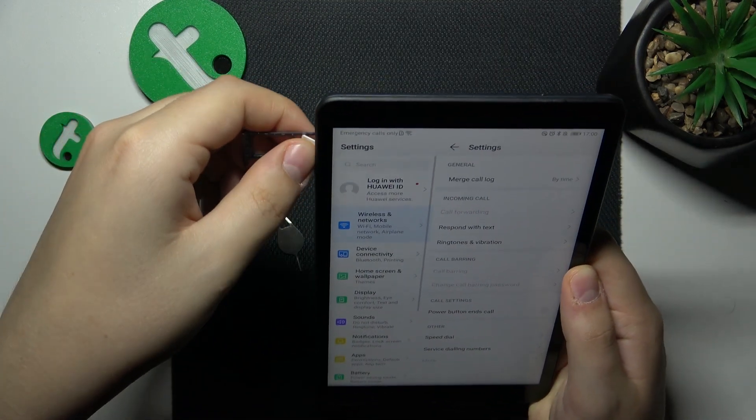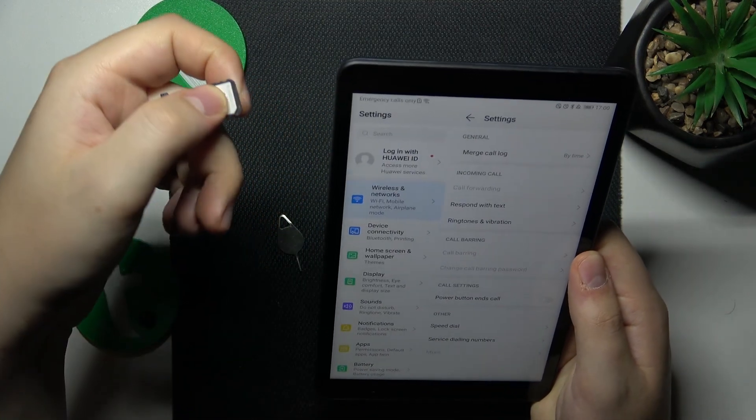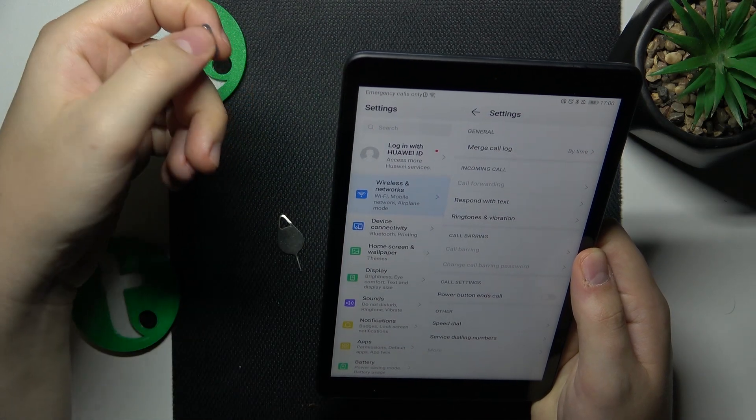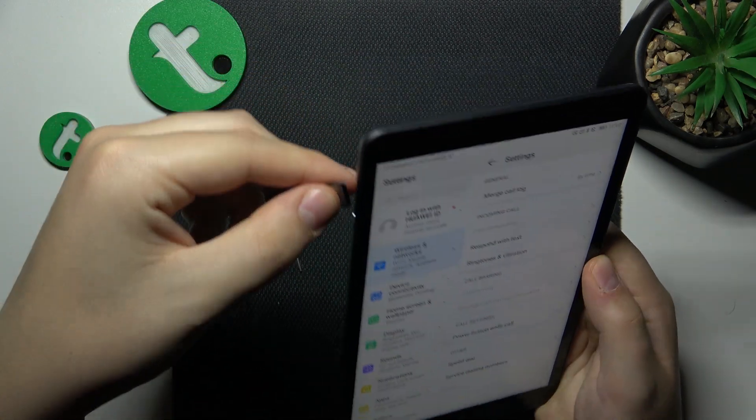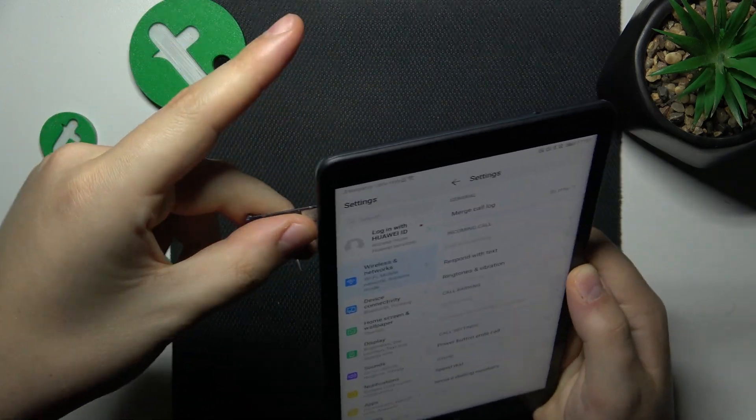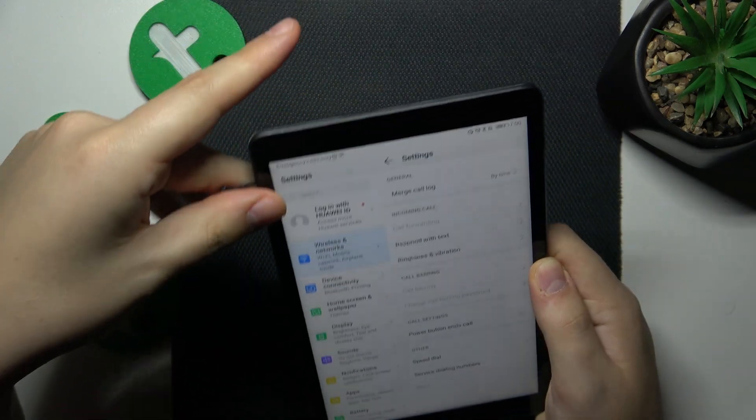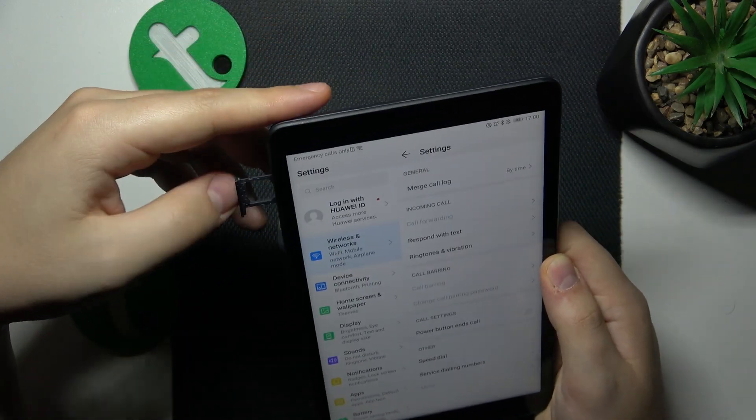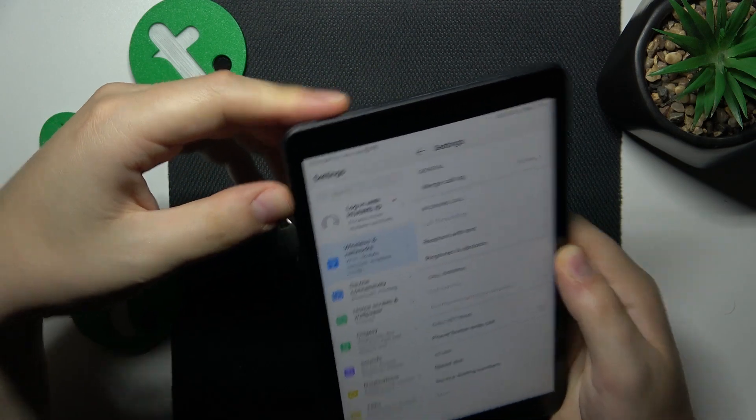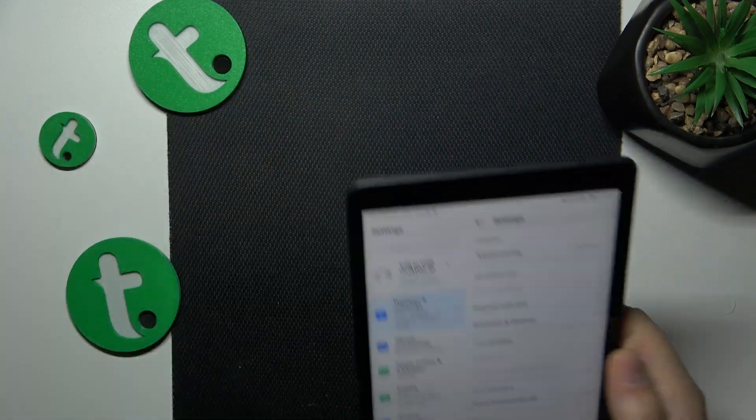Then what you might also want to do is to reset the network settings. So let me put my SIM card tray back into the tablet for now.